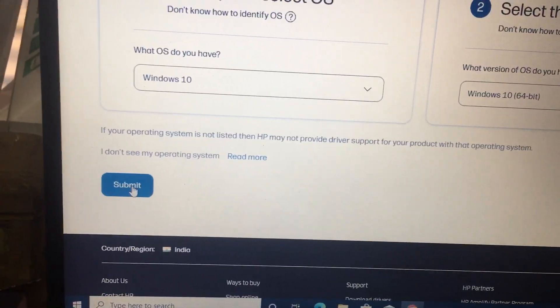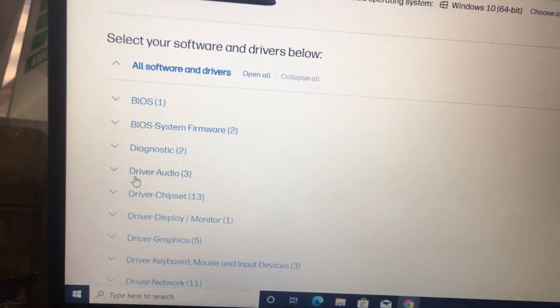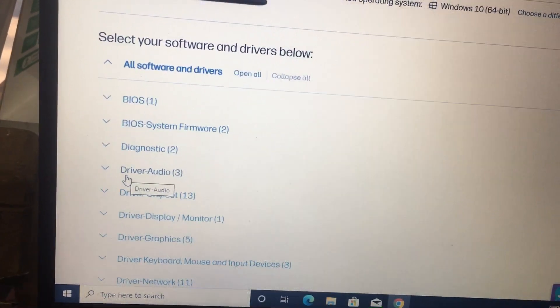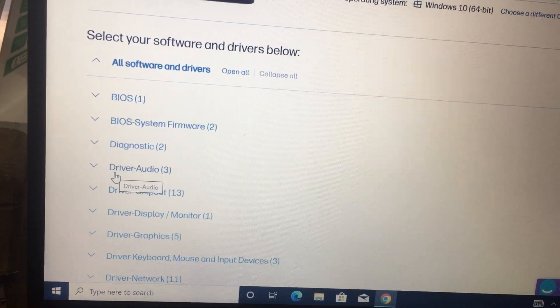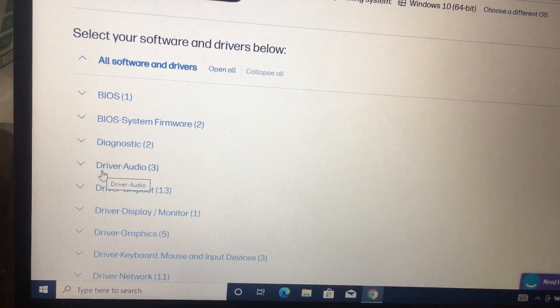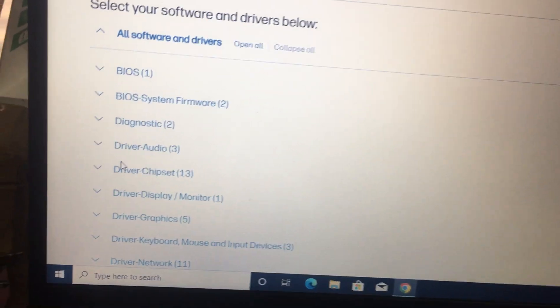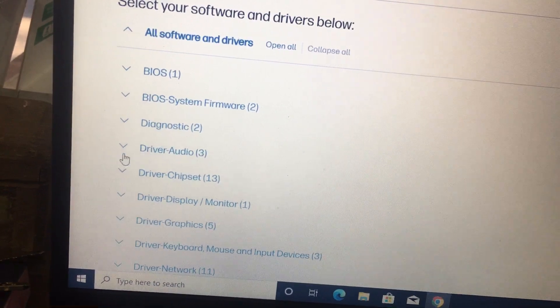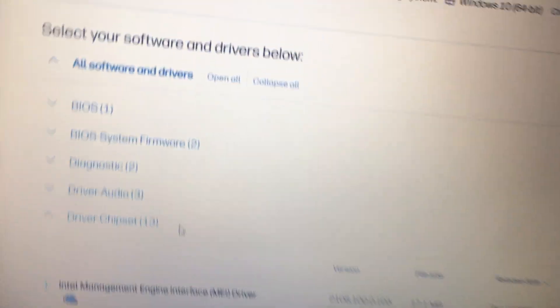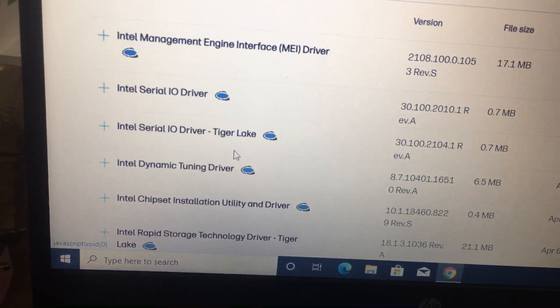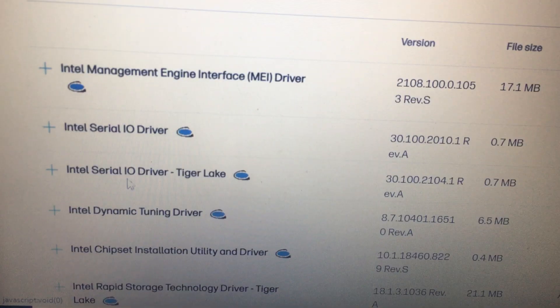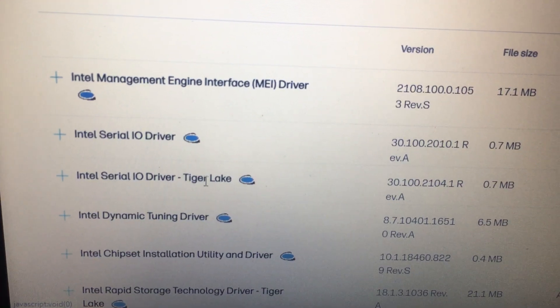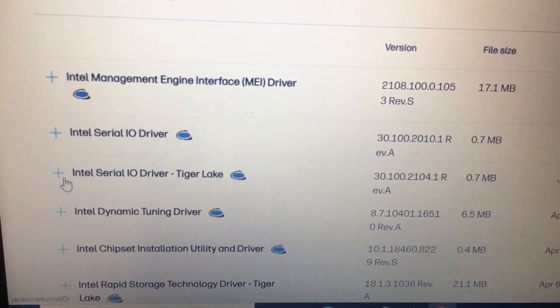And then click submit. In this I will show you what has to be done. You don't need to install the touchpad driver. I will show you what software has to be installed. In this, go to the driver chipset. In the driver chipset, you will get one option called Intel Serial IO Driver Tiger Lake. You need to install this.